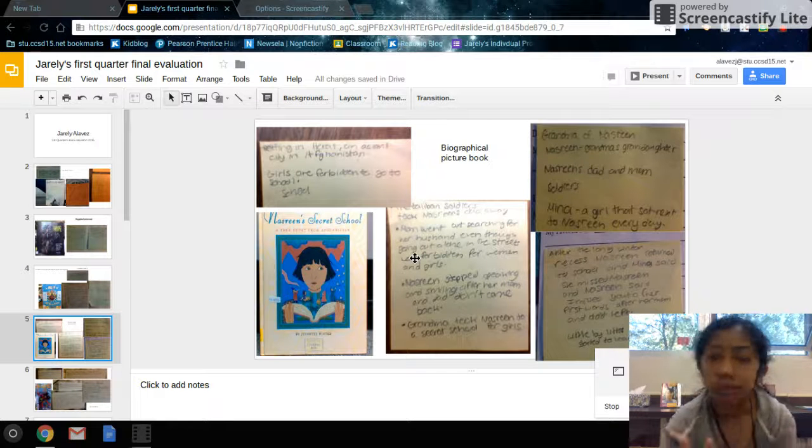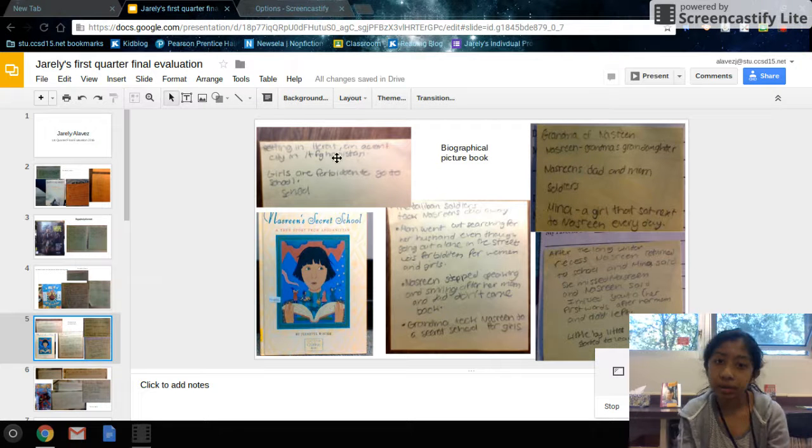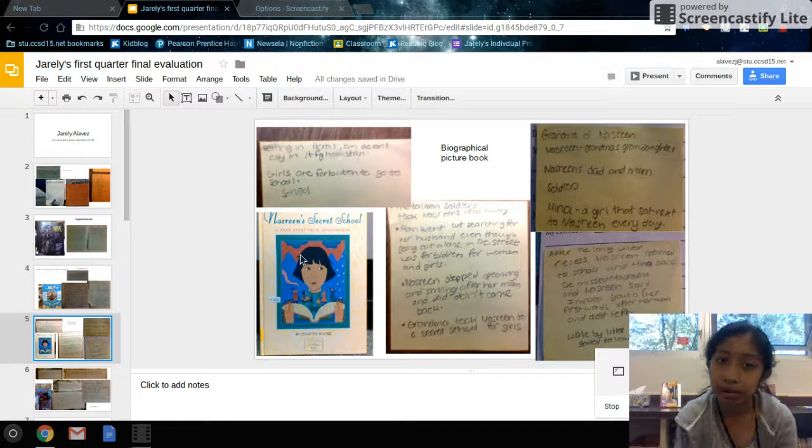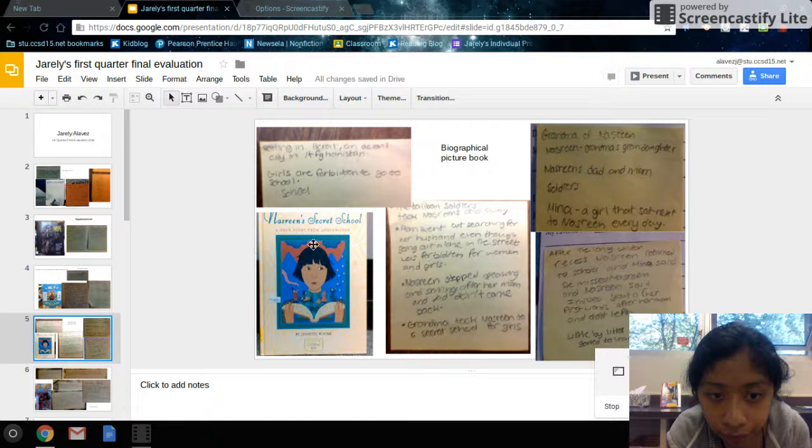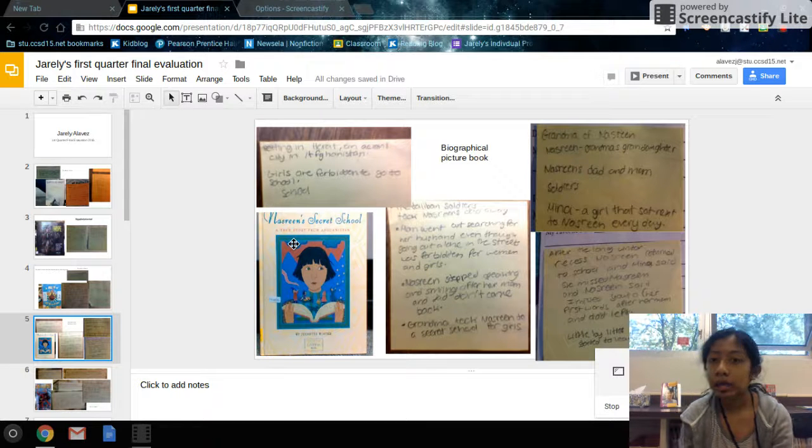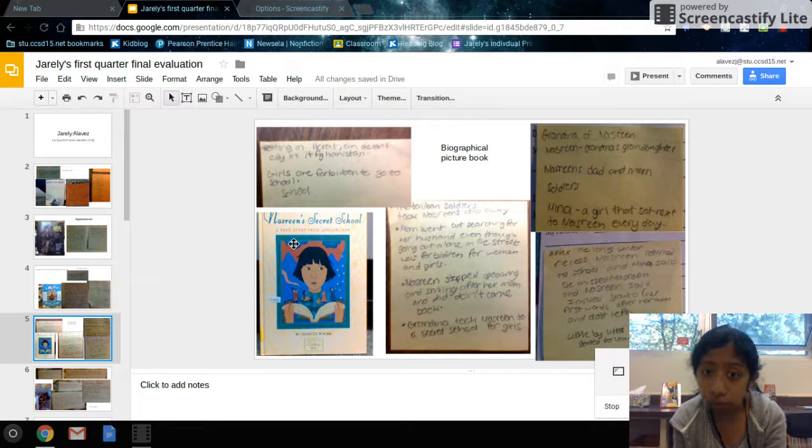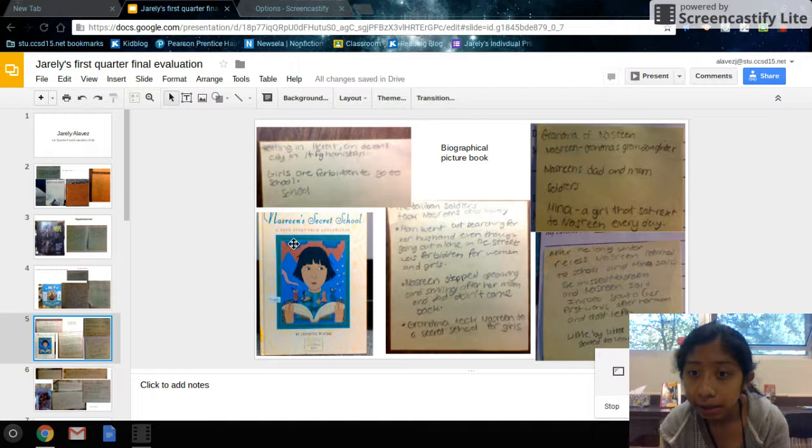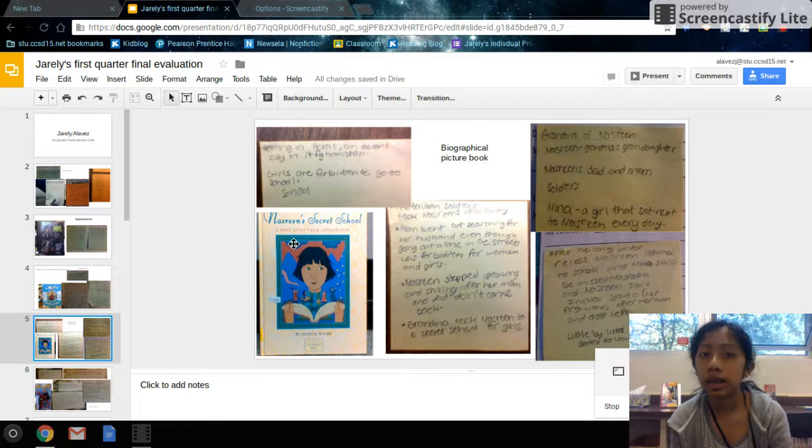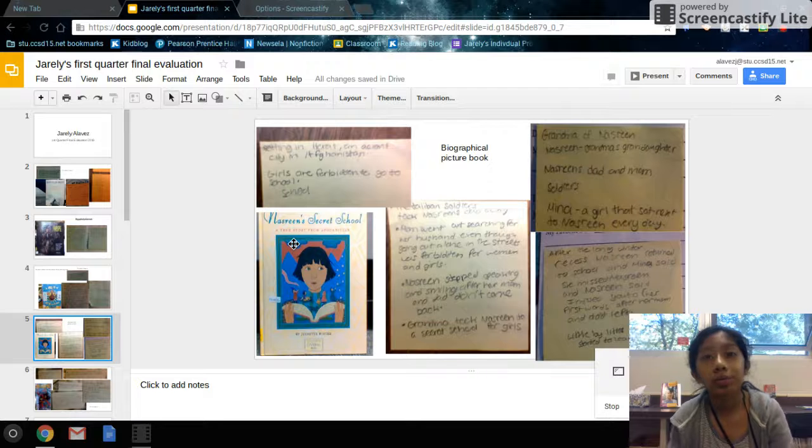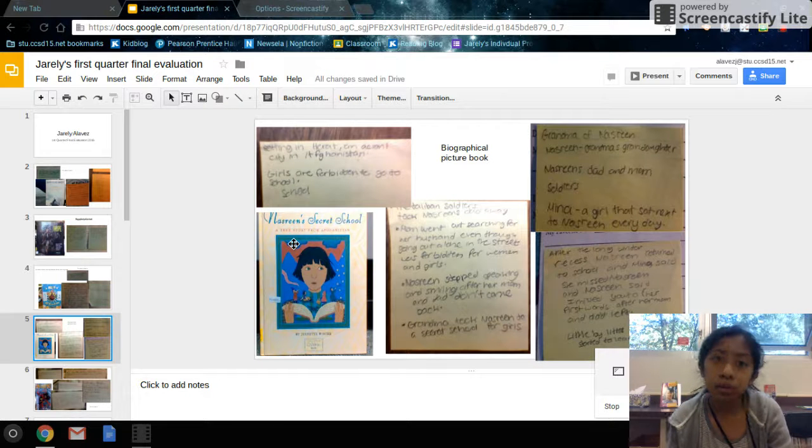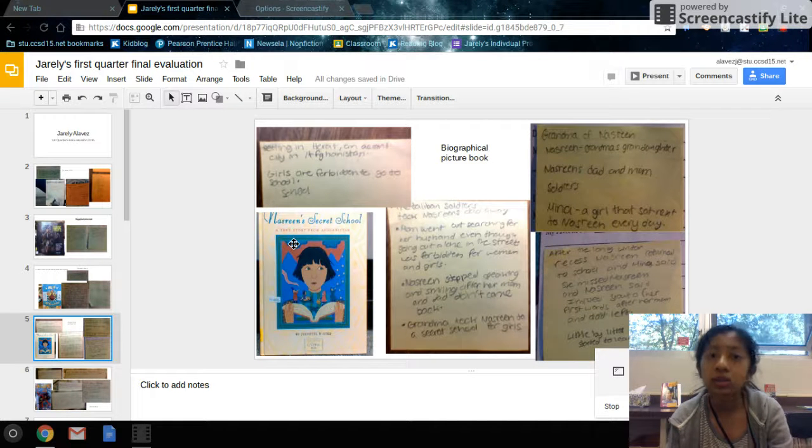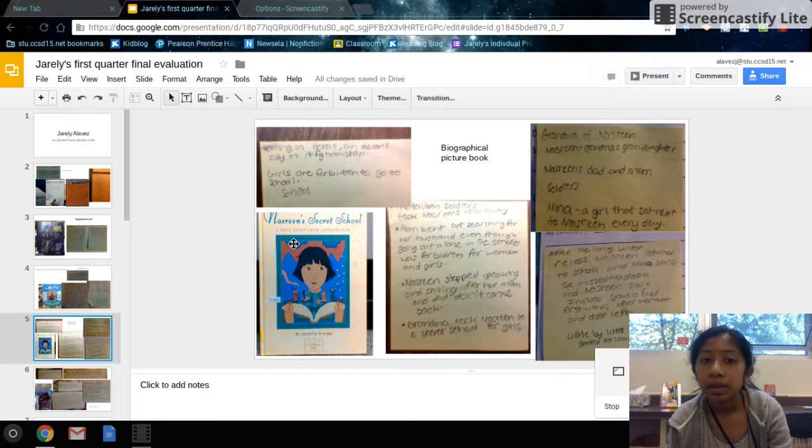Here's the setting. It happened in Afghanistan, like it tells you over here at the top. I put a fact, like girls are forbidden to go to school. So the book is about Nasreen and how her dad was taken away from soldiers, taken away. And her mom couldn't deal with it anymore, so she decided to go out and look for him.